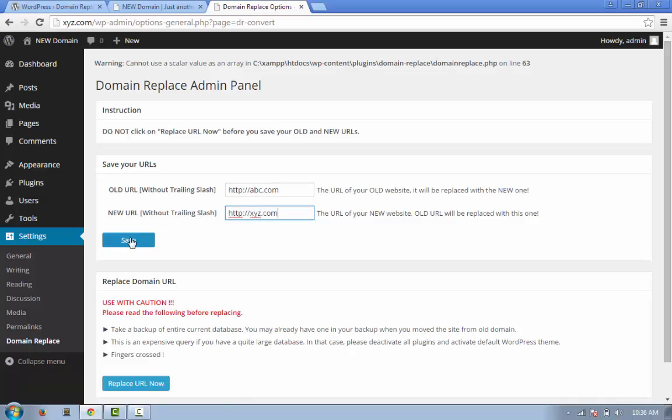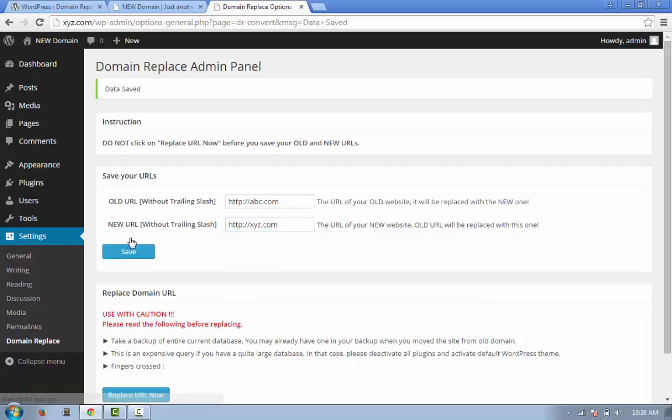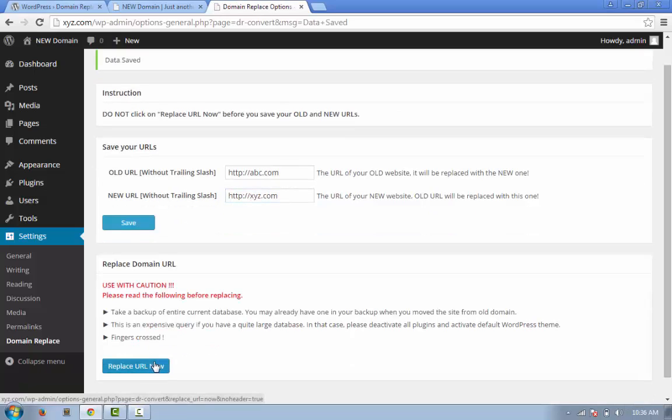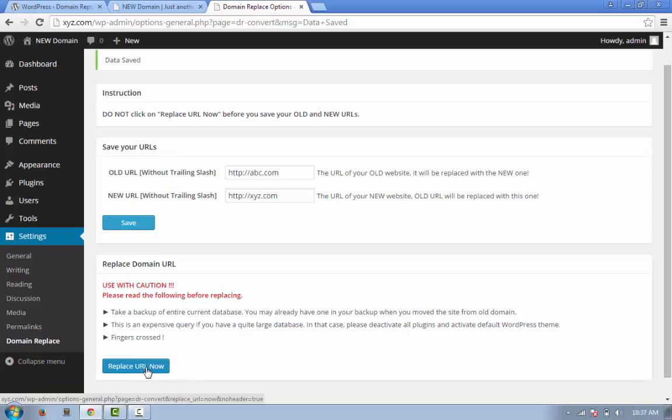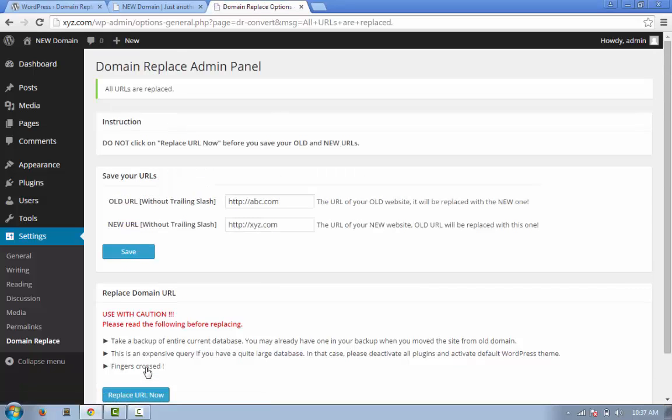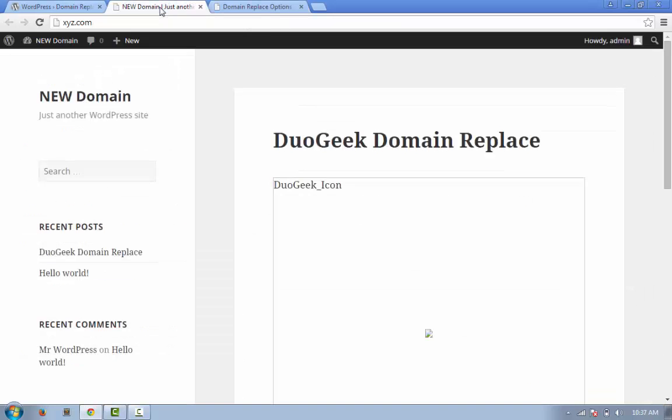Now here's the magic. I just need to click on the single button to update all the URLs of my post, media content, and every other thing that still has the old URL. So I'm clicking it. It says all URLs are replaced.